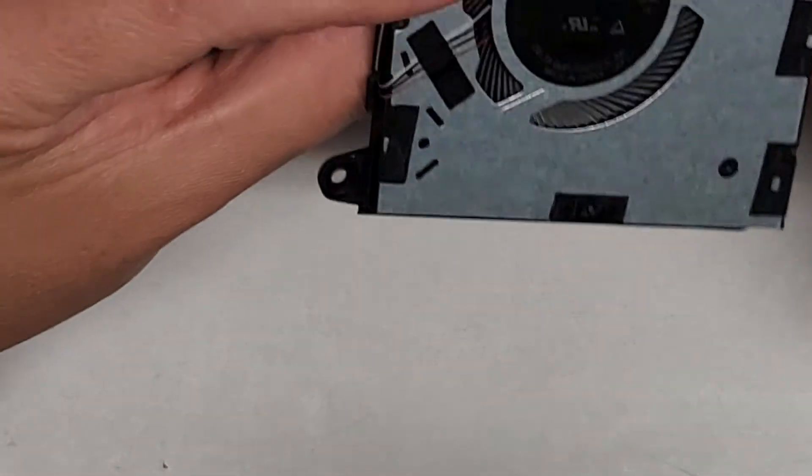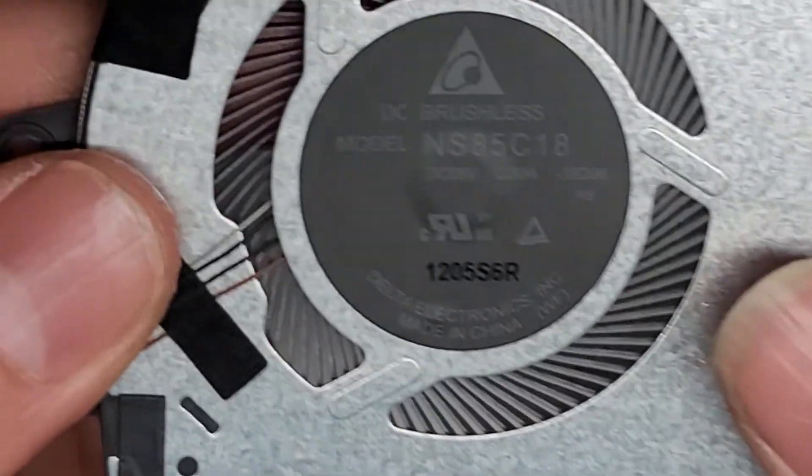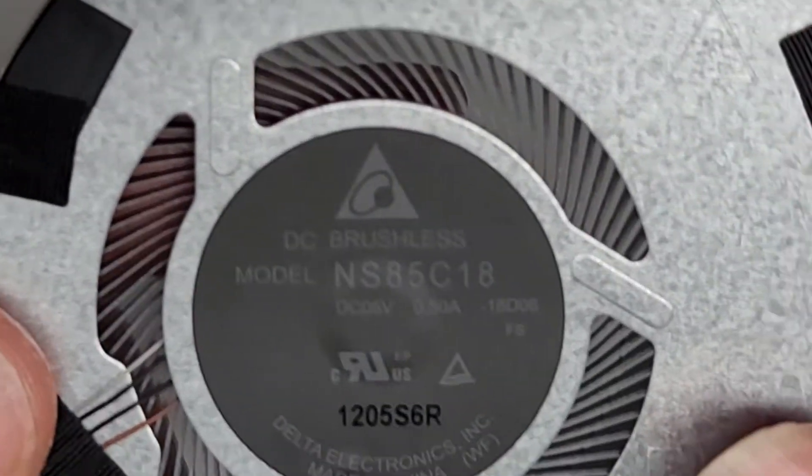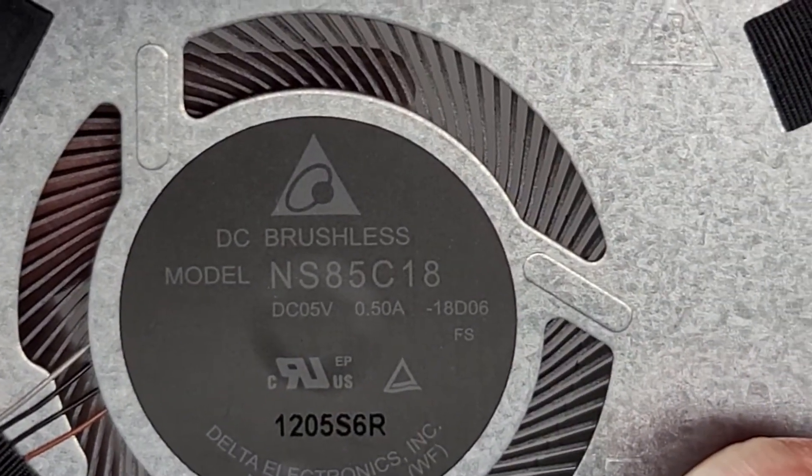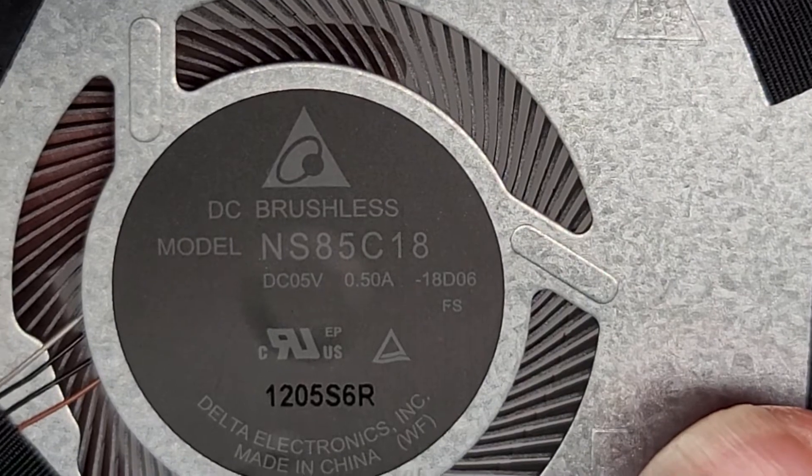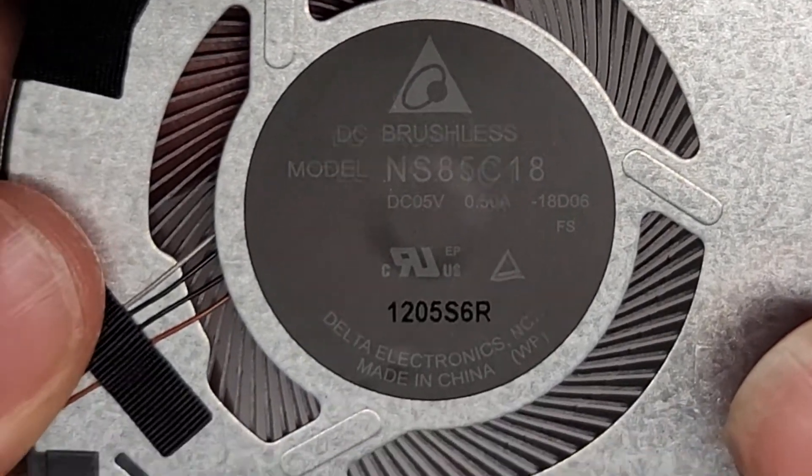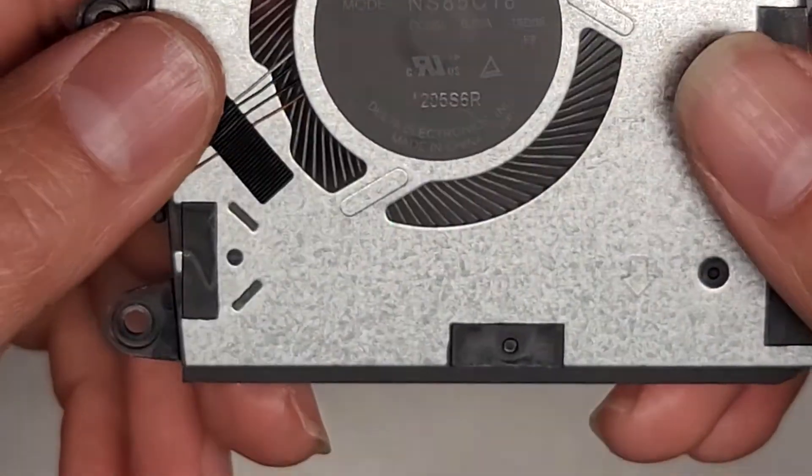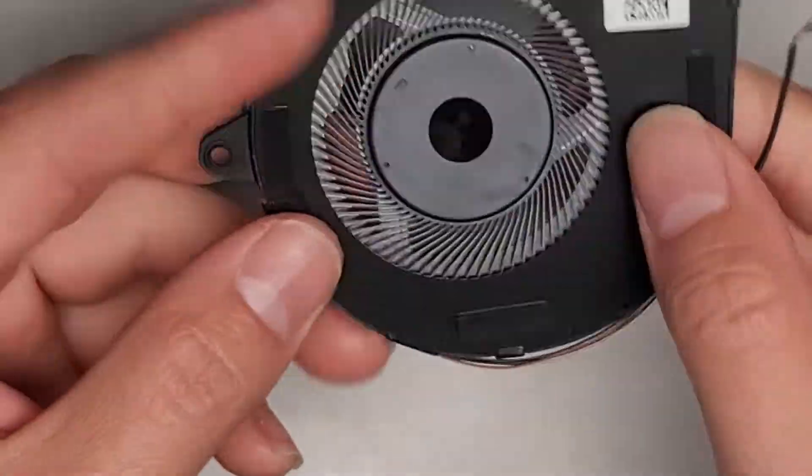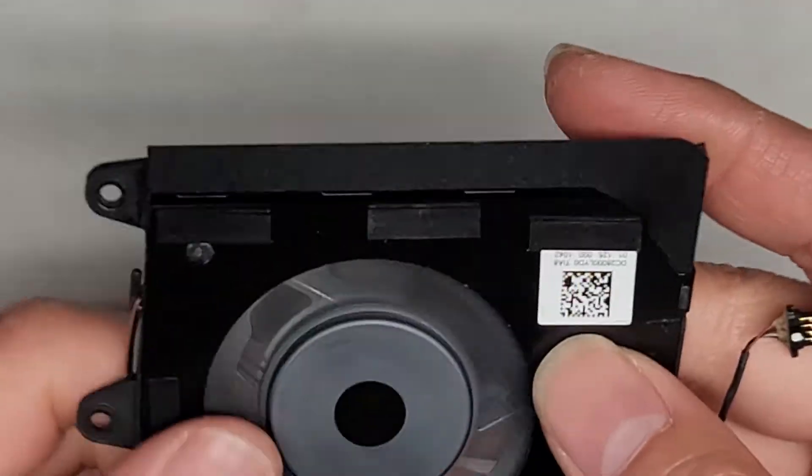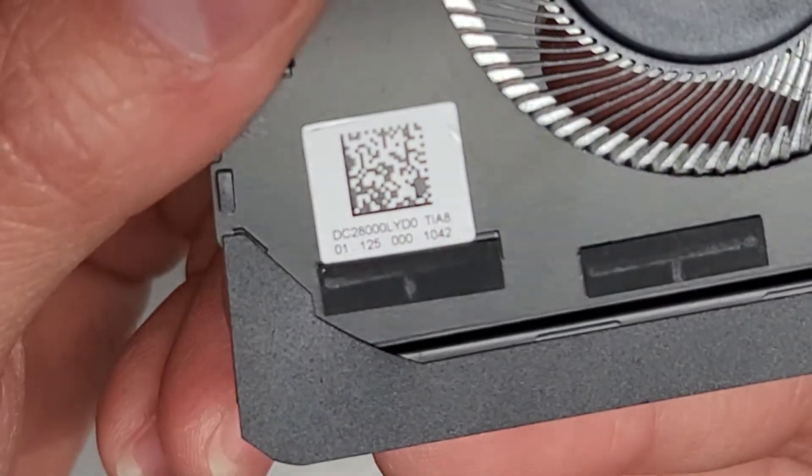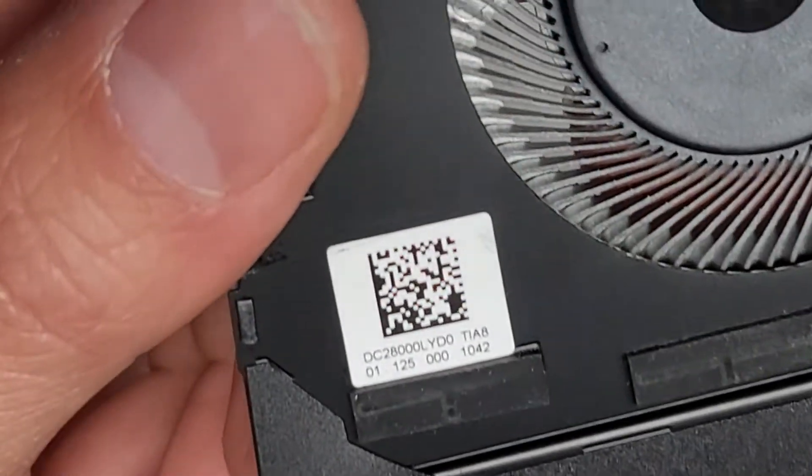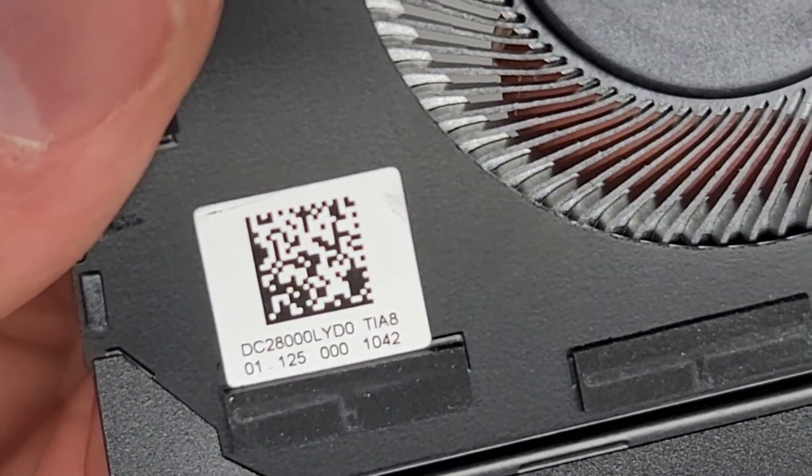We're going to set the laptop aside and see if we can add some grease to this fan. The model number is right here, NS85C18. So if you need to replace the fan, that's what the model number is.